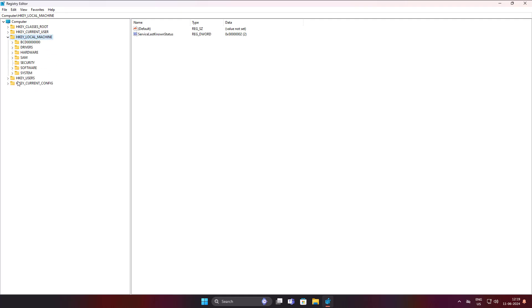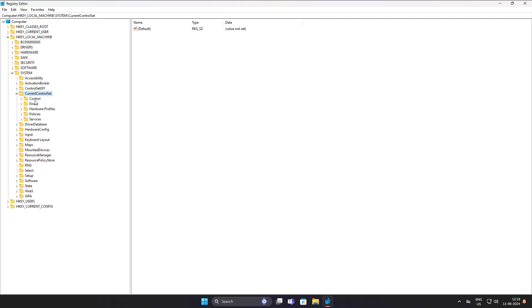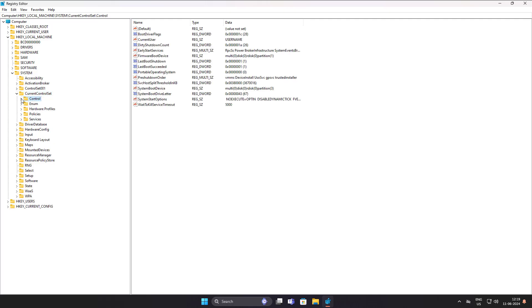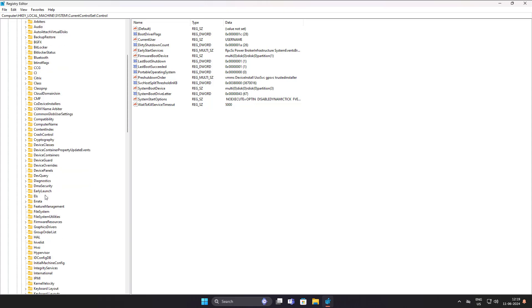Click and expand HKEY_LOCAL_MACHINE, click and expand System, click and expand CurrentControlSet, click and expand Control, click Power.